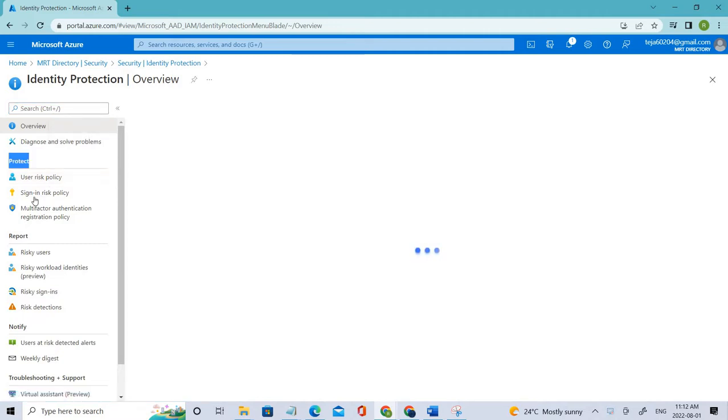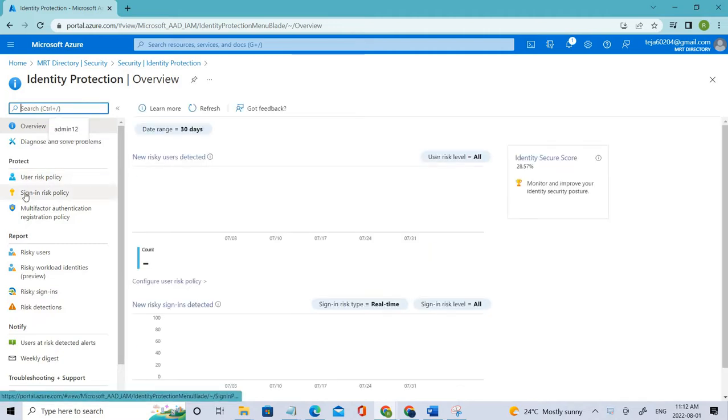So click that. In the previous video we talked about user risk policies which is under Protect, and in this video we'll be talking about sign-in risk policy.